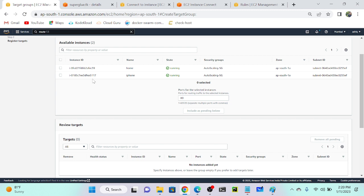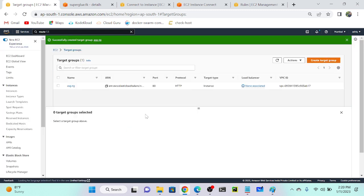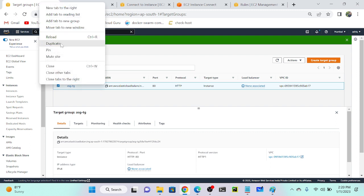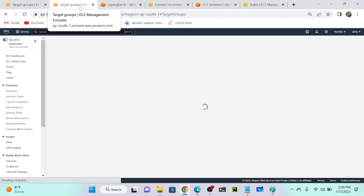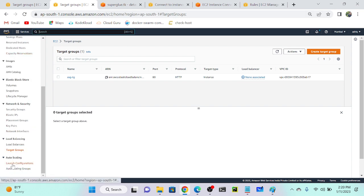The auto scaling group will automatically create instances — I don't need to create them manually. Target group is successfully done. I'll go to my auto scaling group. I can open another window so we can go back and forth easily. Let me search for EC2 auto scaling group.